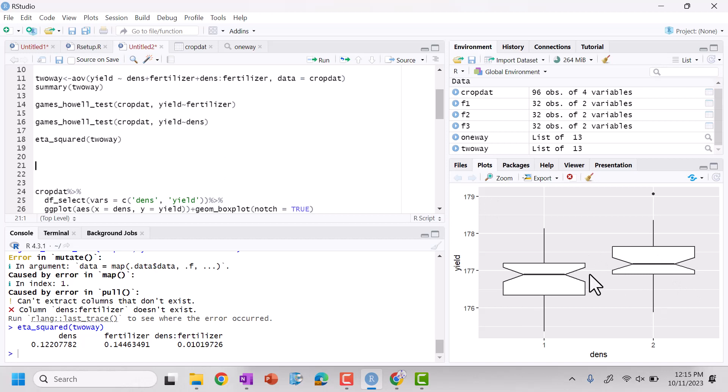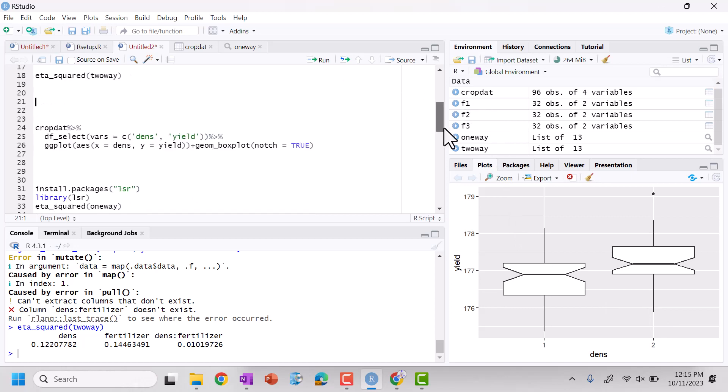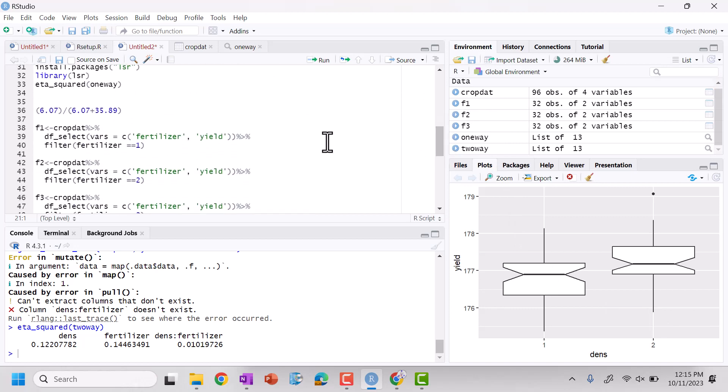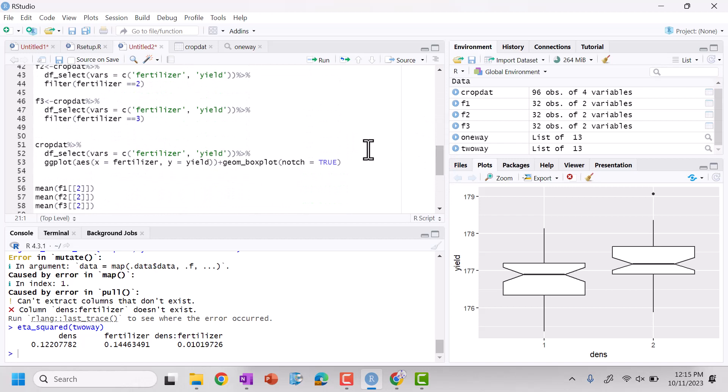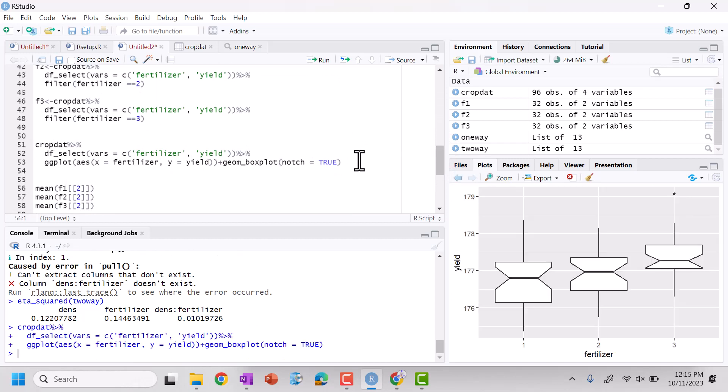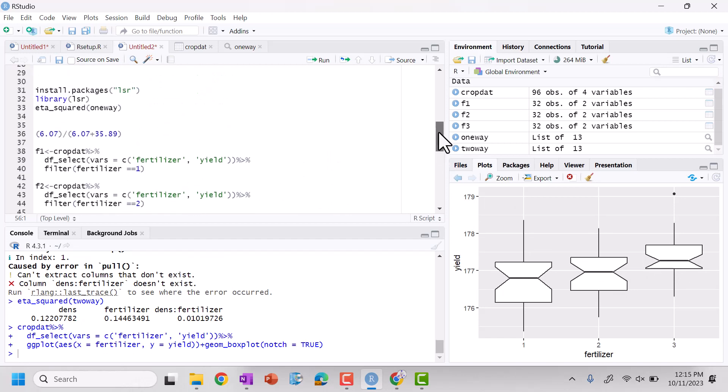If I was to pick an experimental condition to maximize my yield, I'd want my density to be the number two value, experimental condition. So, so far, if we look at density and if we look at fertilizer per se, where's my fertilizer? We can see, I want fertilizer three and I want basically density two.